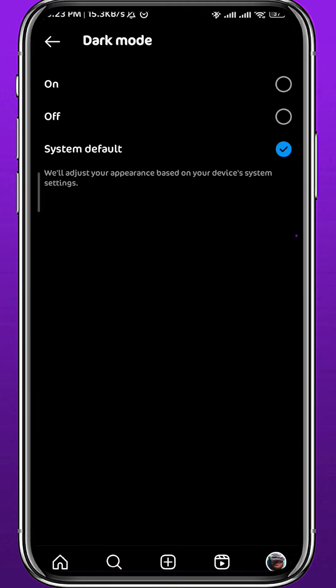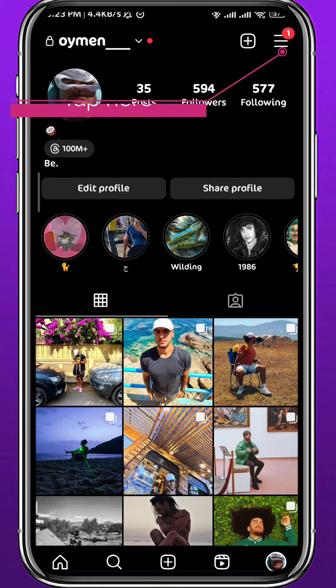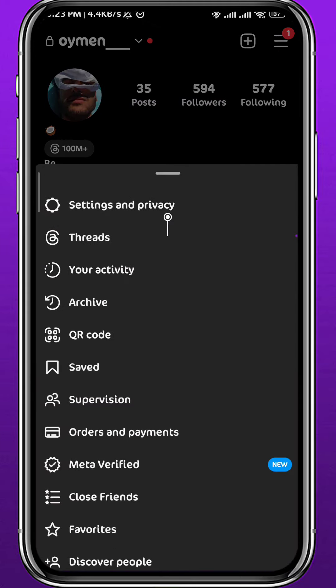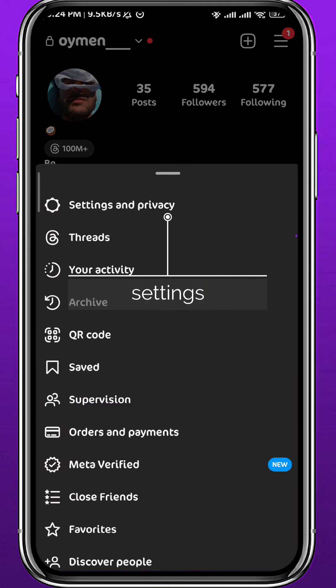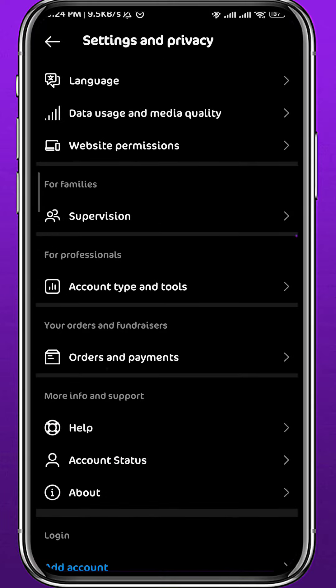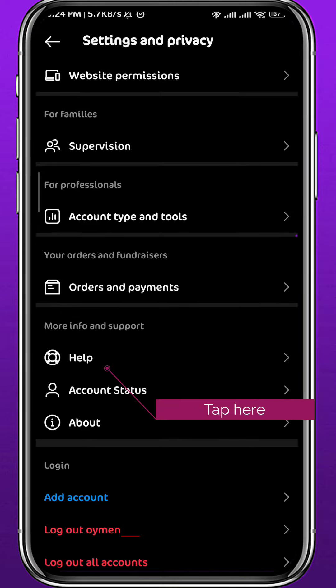Then tap on Dark Mode — that's what you're looking for. Now, if you want your app to be on dark mode whenever your phone is on dark mode, choose System Default, the third option. If you want your app to always be on dark mode even when your phone is not, tap On at the very top.